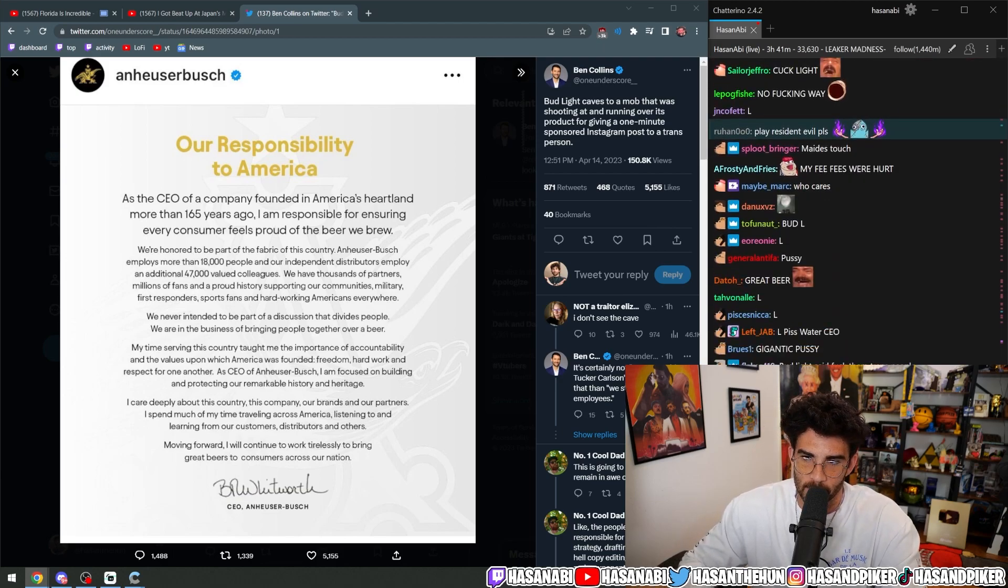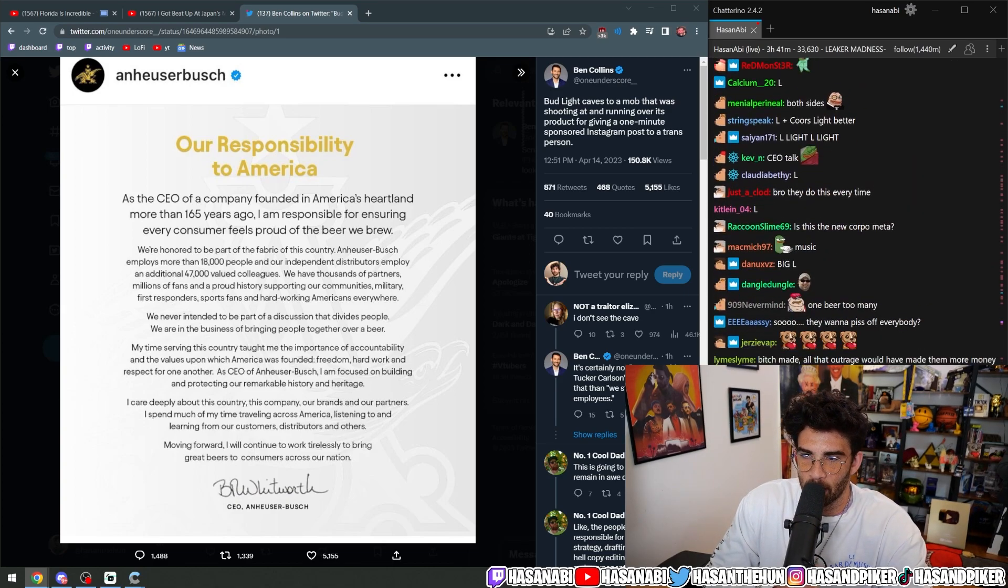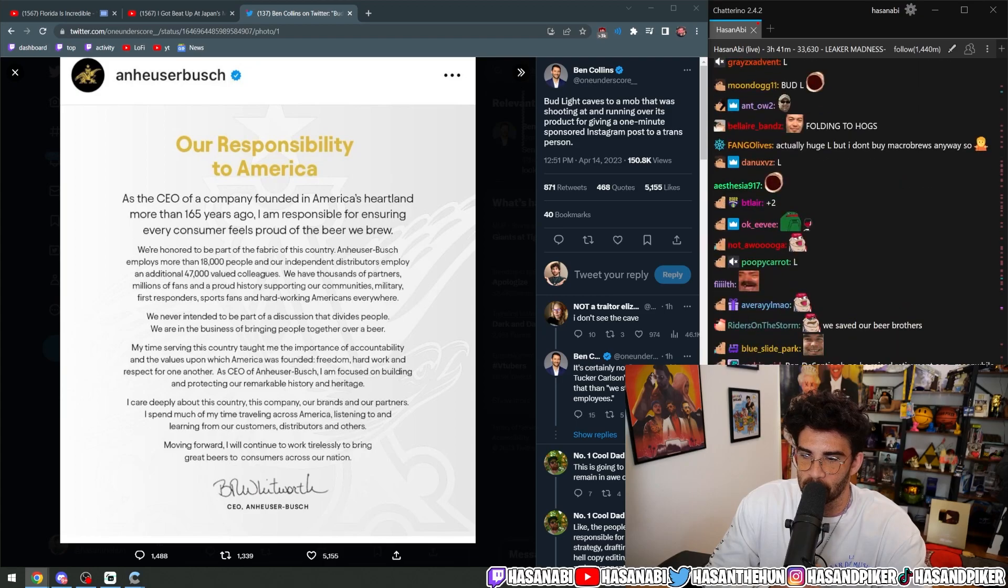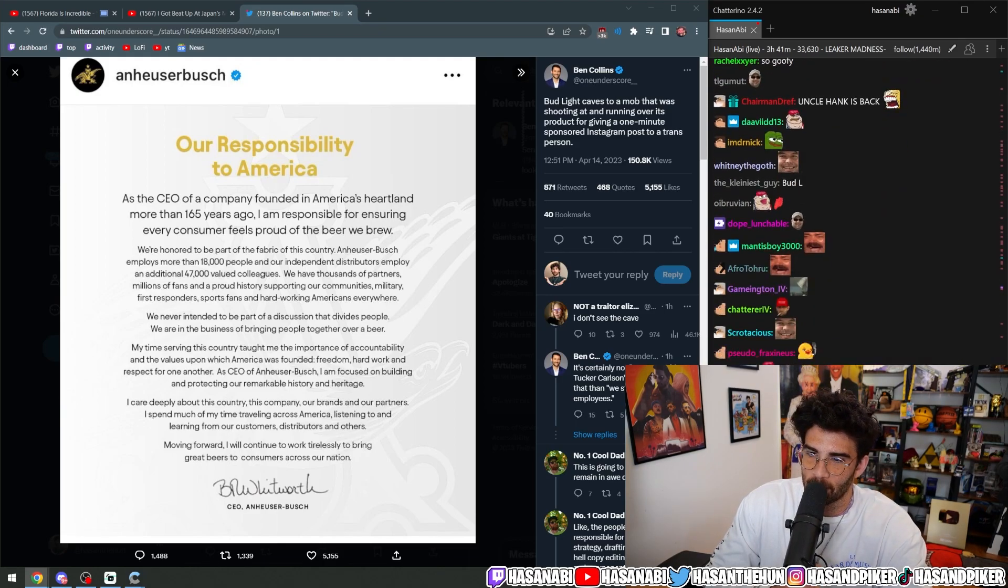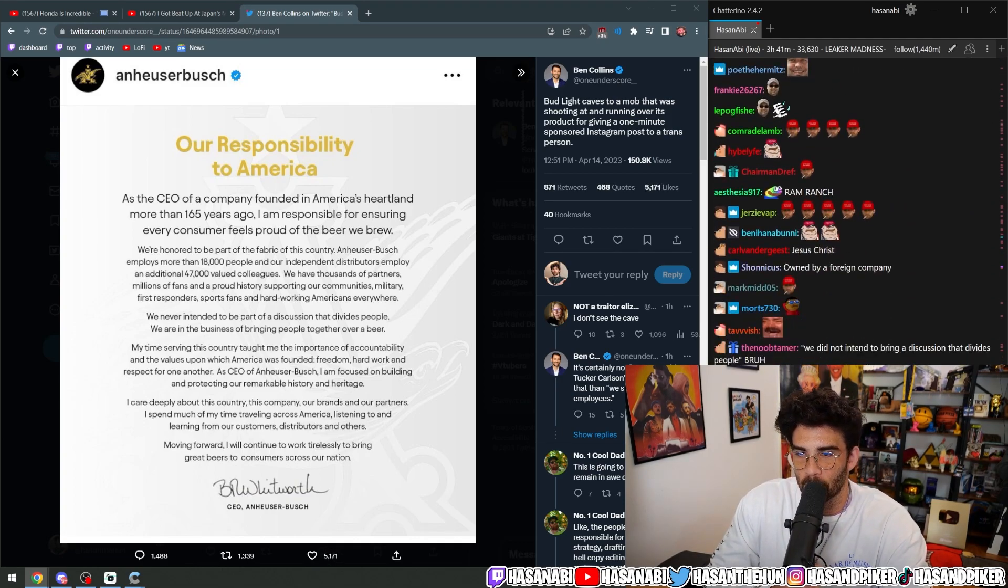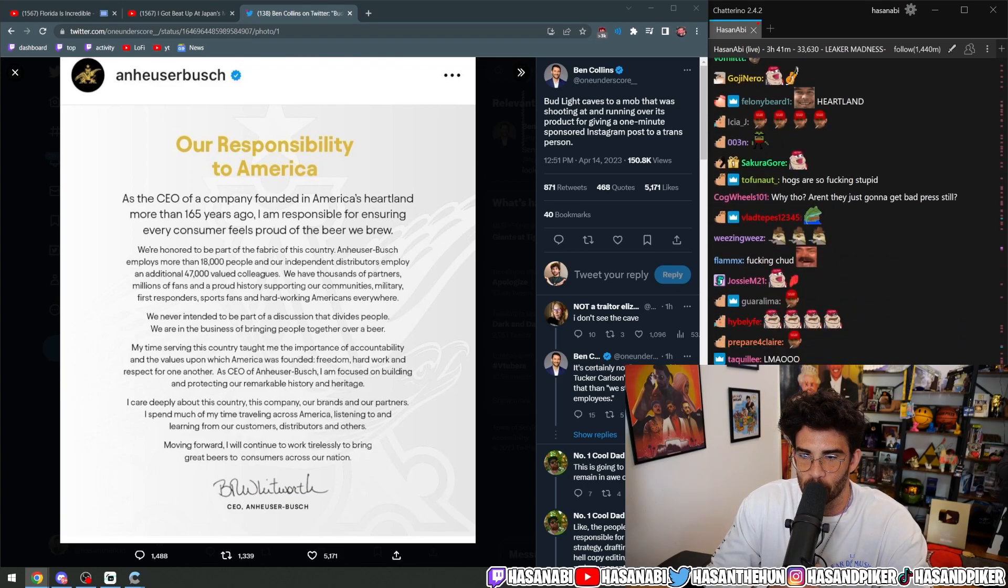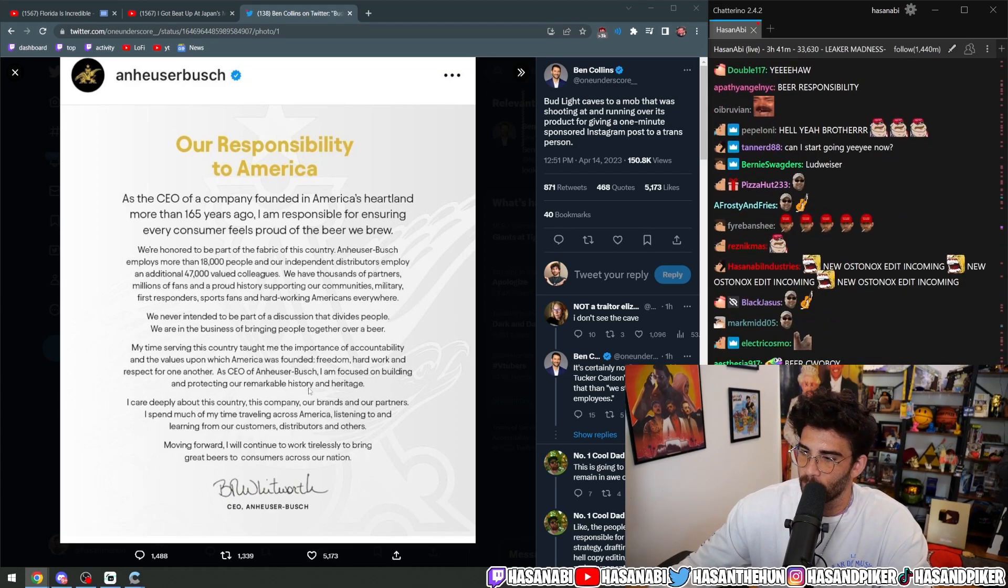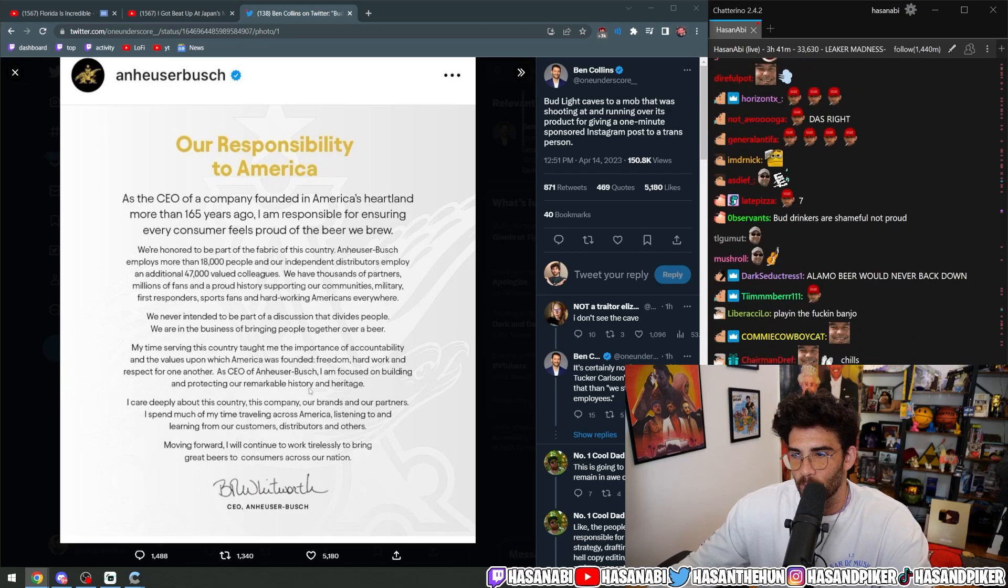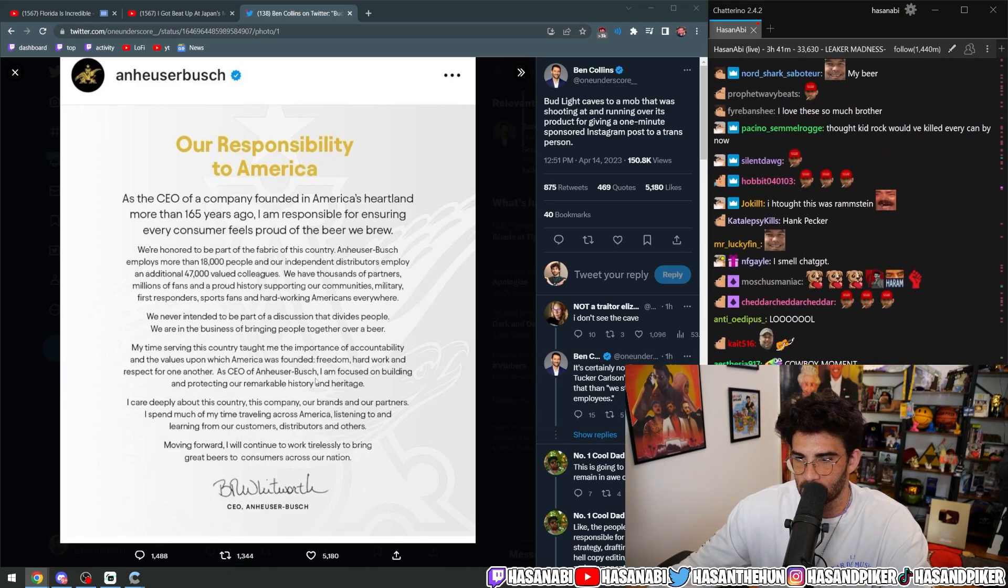Our responsibility to the United States of America. As the CEO of a company founded in America's heartland more than 165 years ago, I'm responsible for ensuring every customer feels proud of the beer we brew. We're honored to be a part of the fabric of this country. Anheuser-Busch employs more than 18,000 people, and our independent distributors employ an additional 47,000 valued colleagues. We have thousands of partners, millions of fans, and a proud history of supporting our communities.